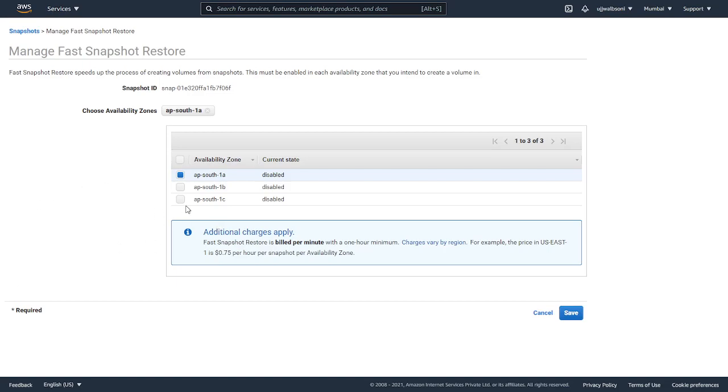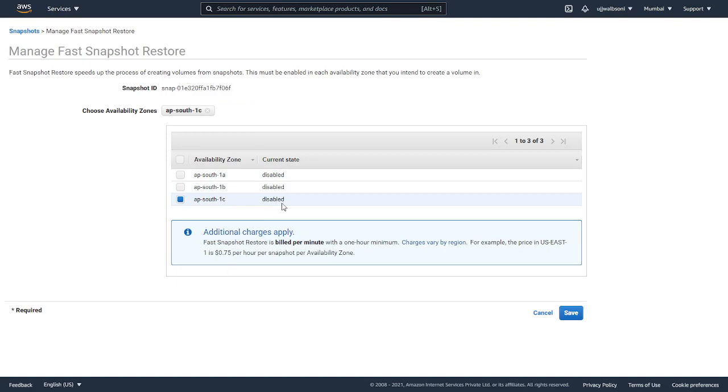You can enable it for multiple availability zones, and you can disable it as well. I'm not going to enable it now since there are additional charges that can apply to my account. But after you enable it, whatever volumes you restore from the snapshot will come up fully initialized.